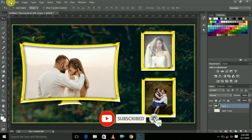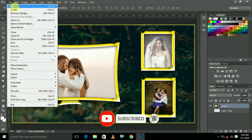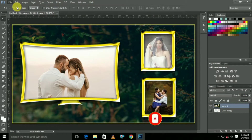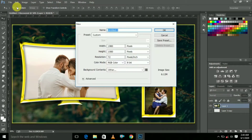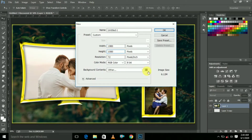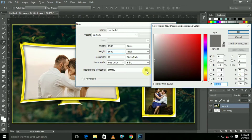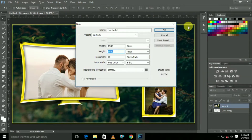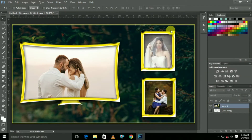First, we are going to select File and click New. Now here select Pixels, width is 1080, height is 1080 — this is the background size. Choose your favorite background color and click OK.